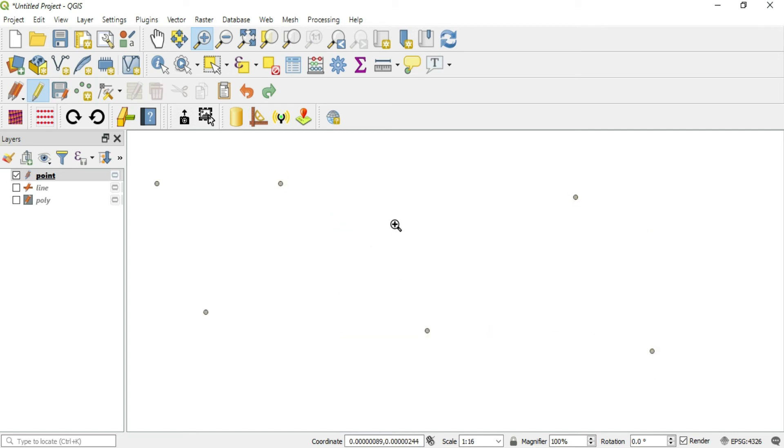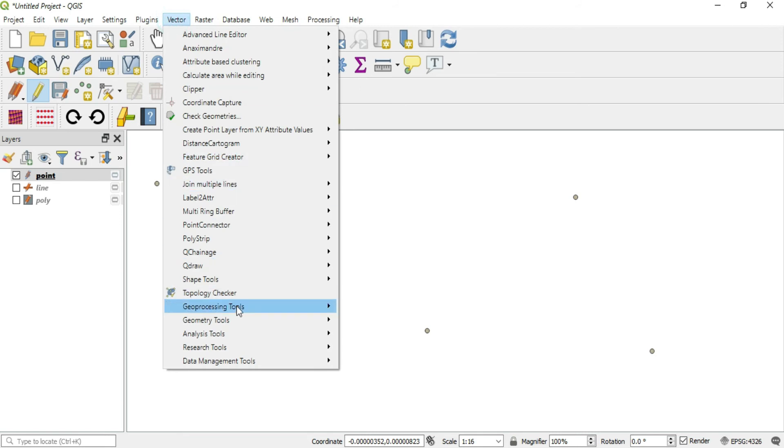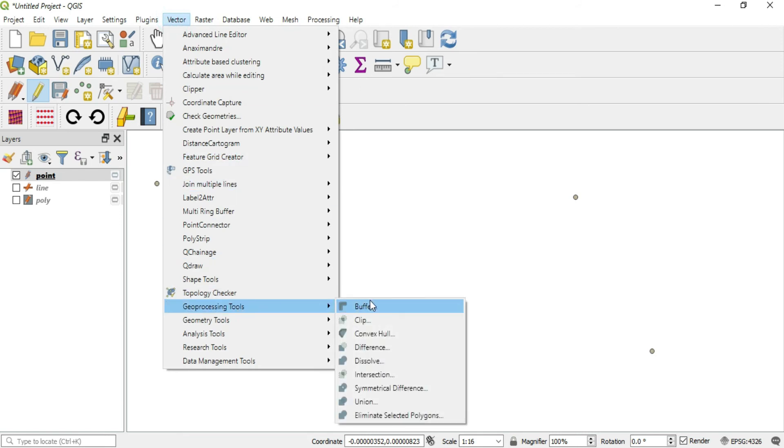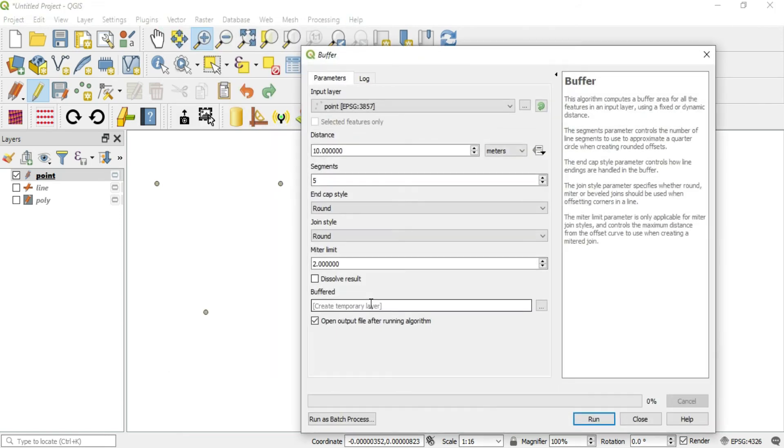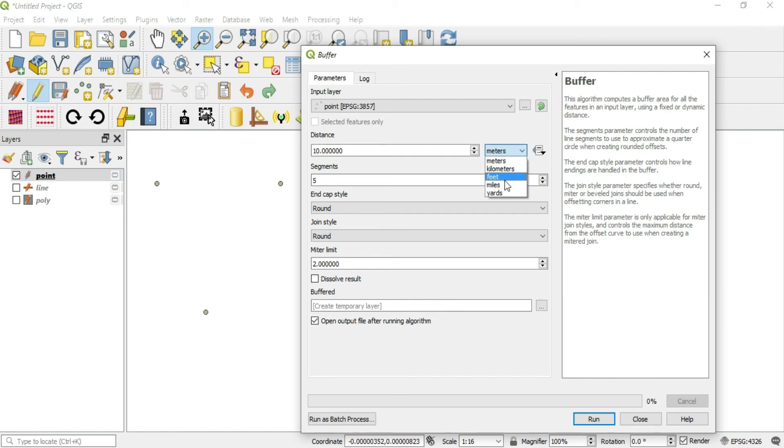Let's go ahead and make that buffer we were talking about earlier. We'll go to Geoprocessing Tools, Buffer. Now with this distance, that yellow triangle has left the scene and we now have adjustable units here.